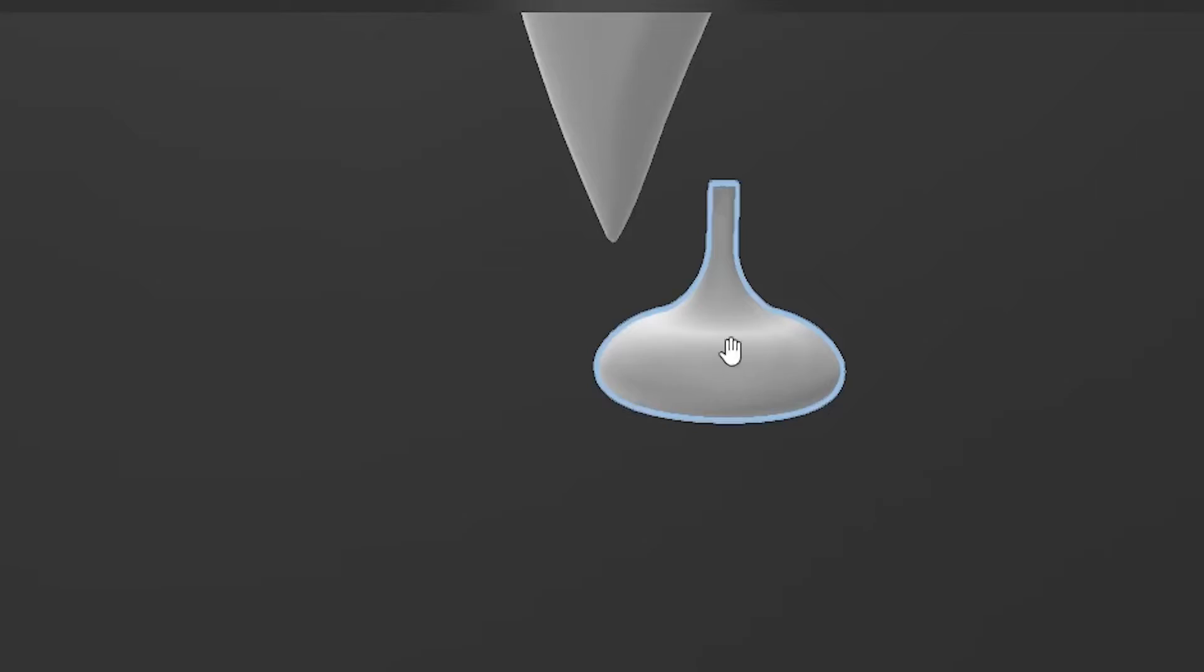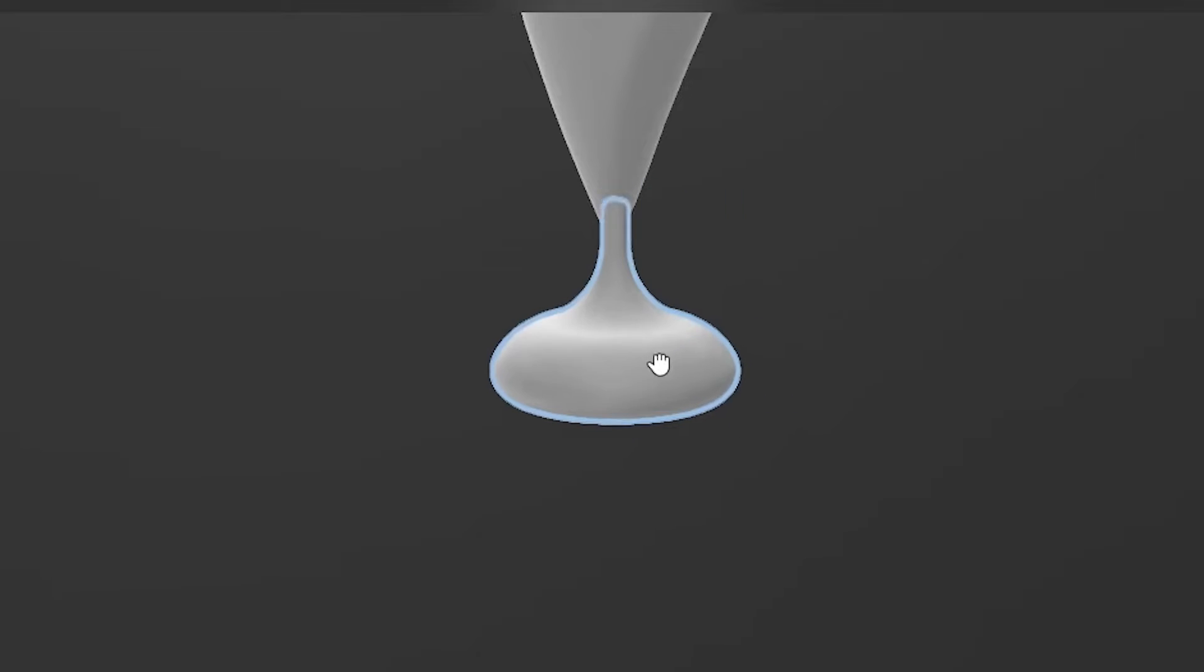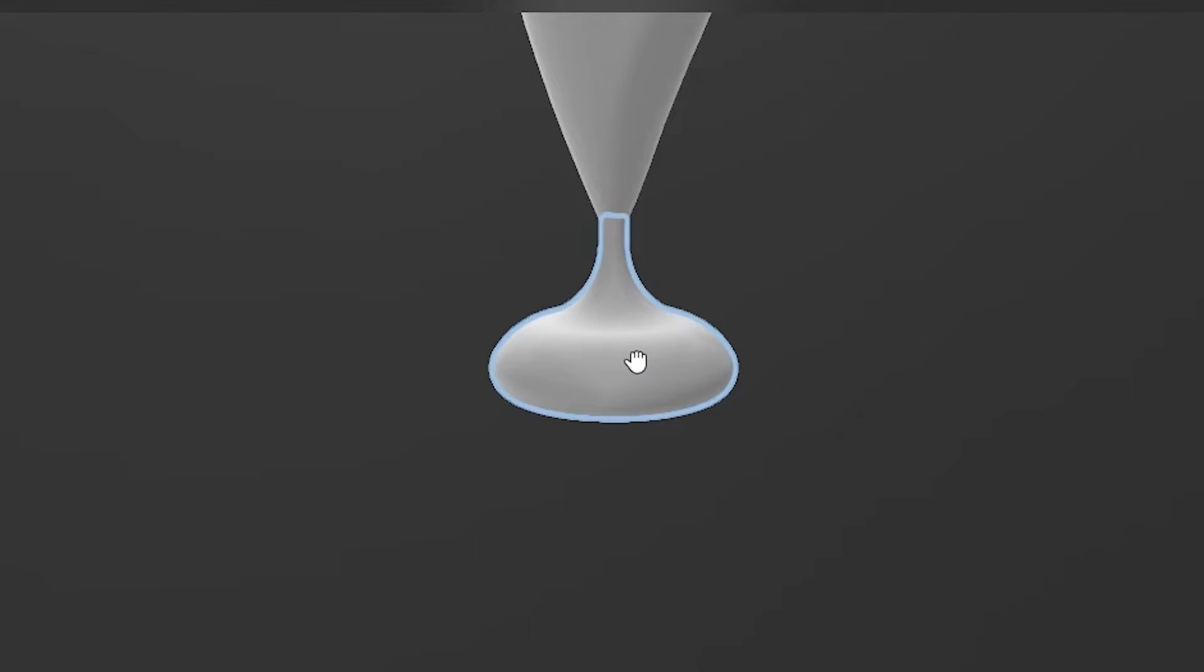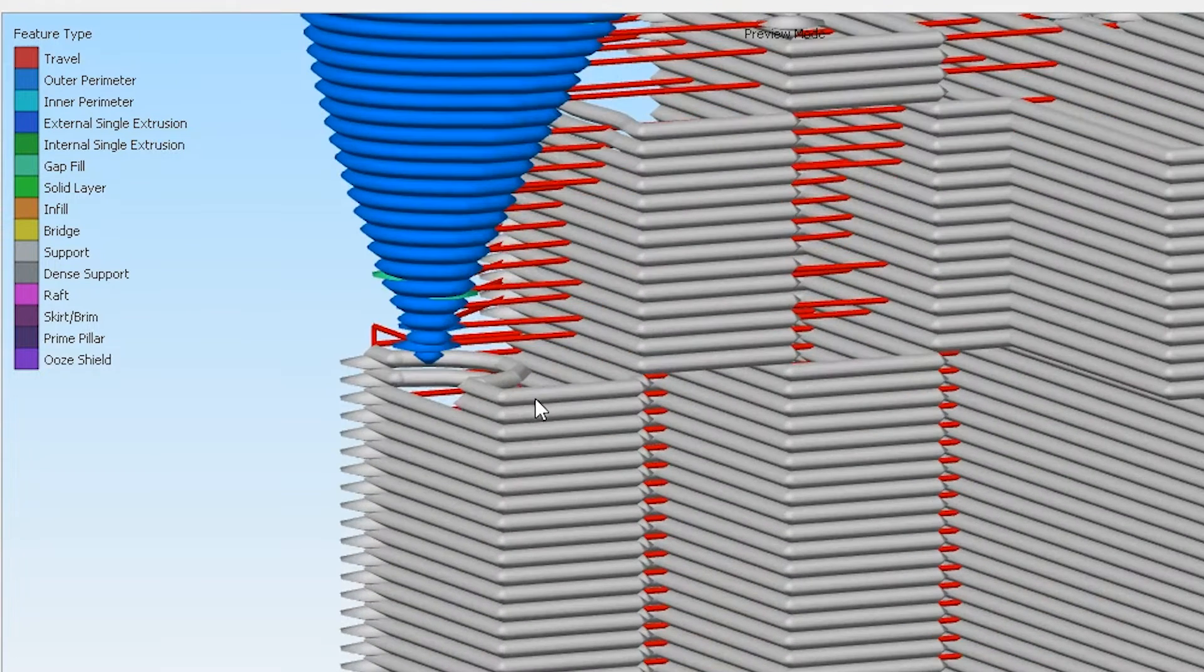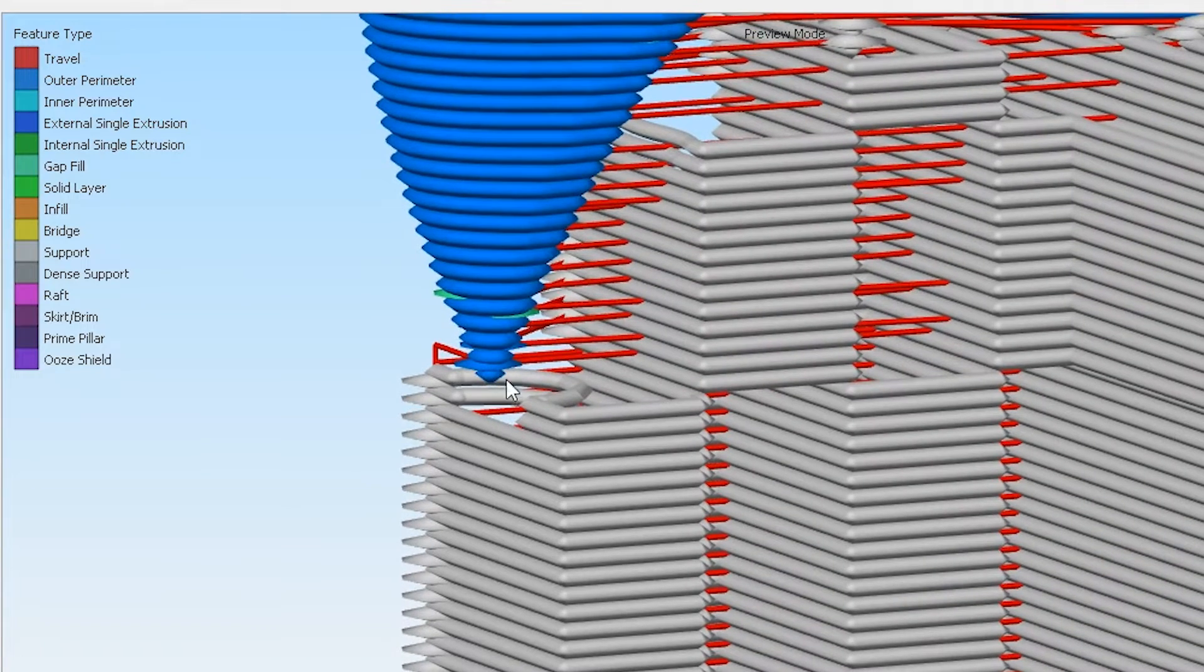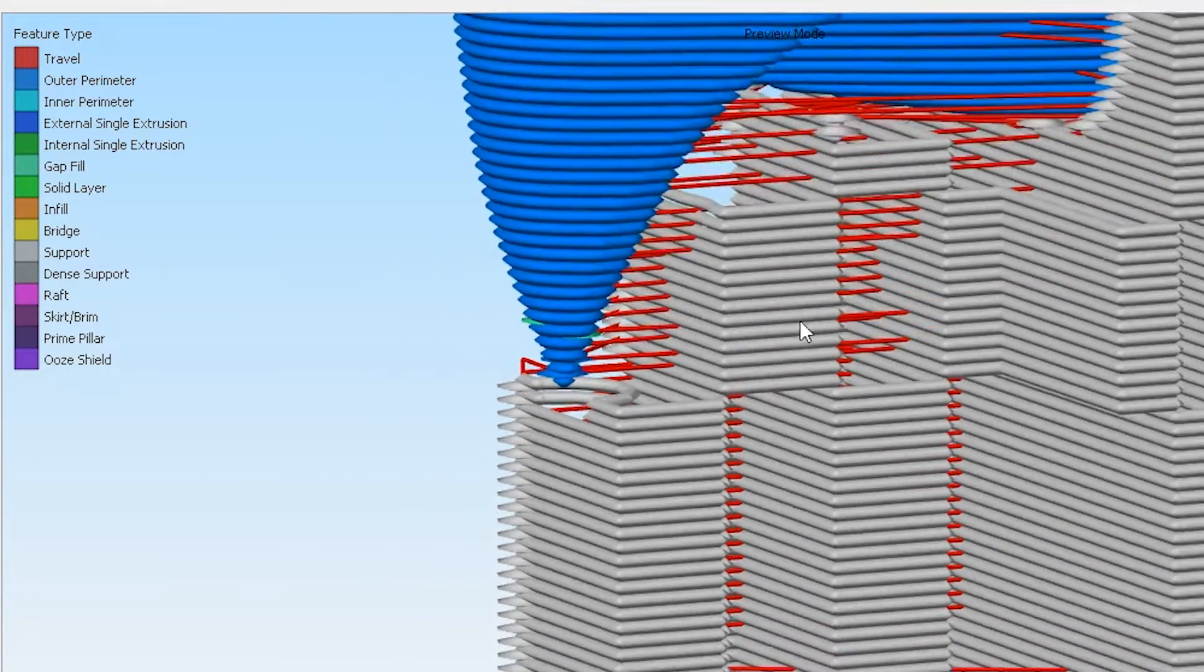The reason is because CAD lets you have so much more control of those than slicing ever can. Slicing is a very limited process.